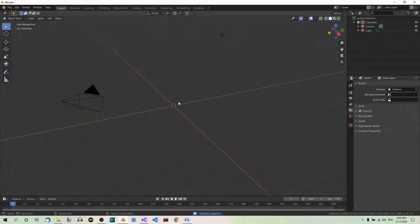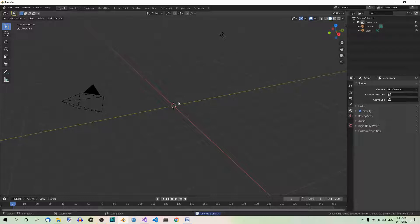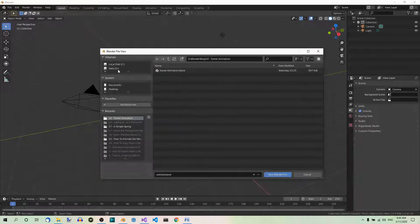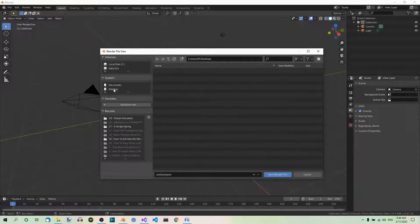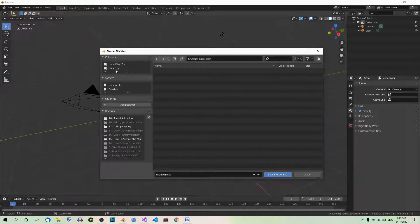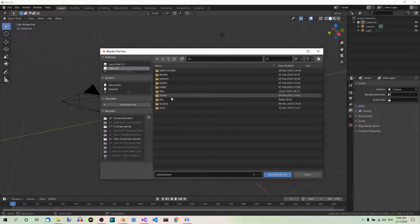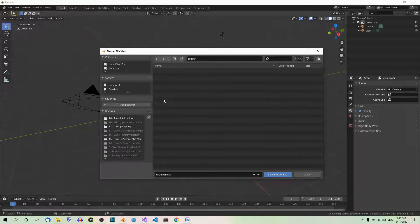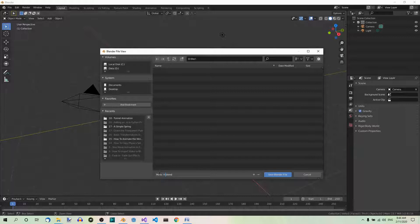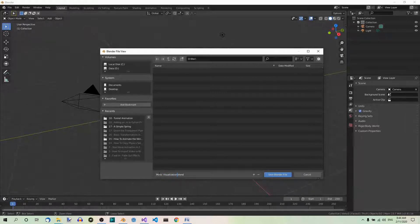And now let's save the file right away. Control S. Find your location and type in the title: Music Visualization.blend.